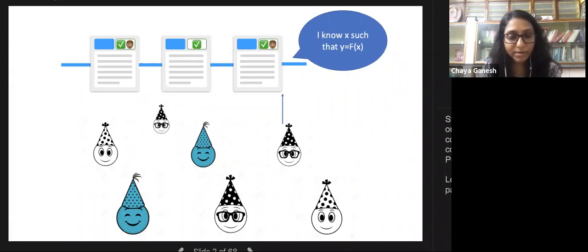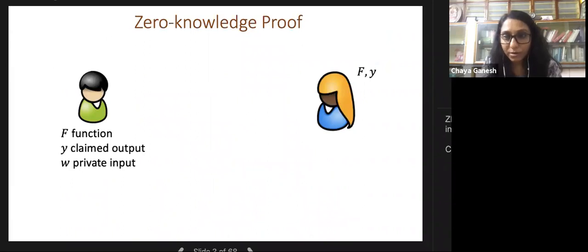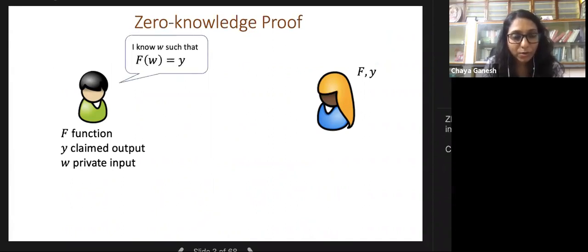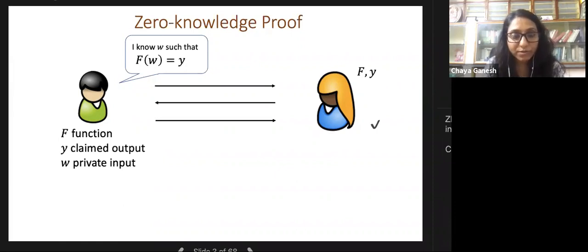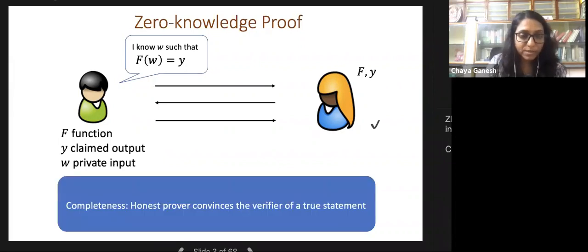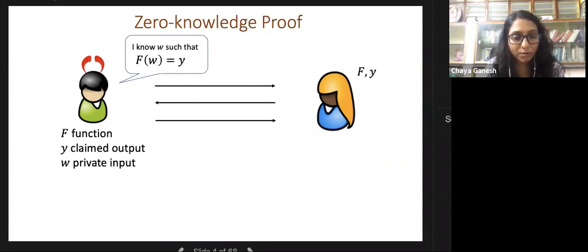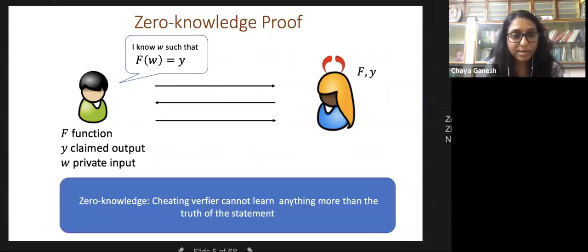Let's look at zero-knowledge proof systems, which is what ZK-SNARKs are. Zero-knowledge proofs were introduced by Goldwasser, Micali, and Rackoff, originally with interaction. Here a prover claims knowledge of a secret witness W such that F of W equals Y. After several rounds, the verifier accepts or rejects. We want completeness—an honest prover can convince the verifier—and soundness—if the statement is false, no prover can convince the verifier.